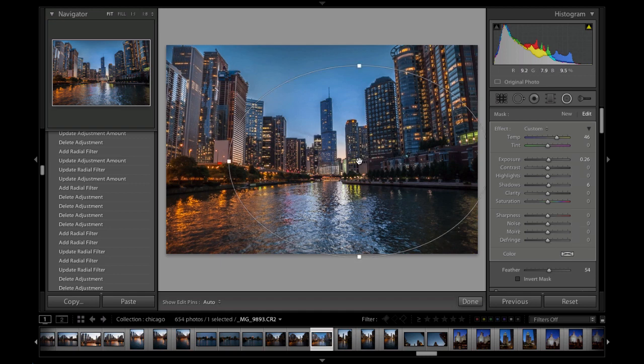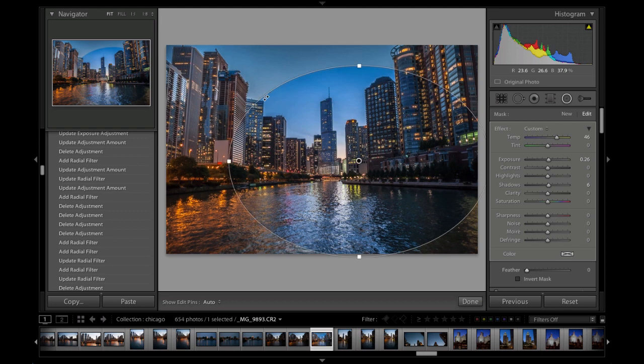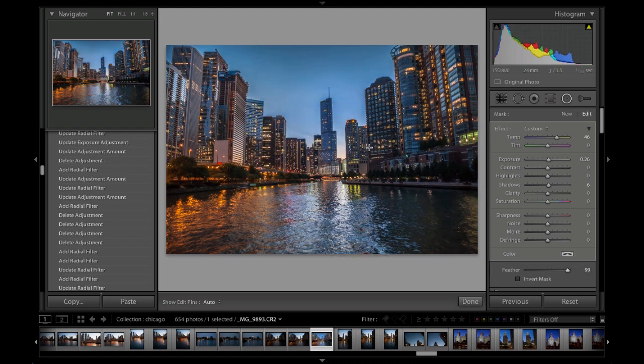Let's look at some different things. The first is the feather. If we take this all the way to the left, we'll have a very hard edge. If we take it all the way to the right, it creates a very soft blended edge.